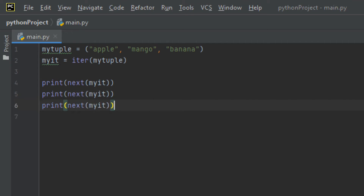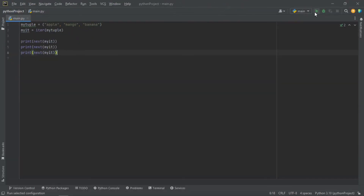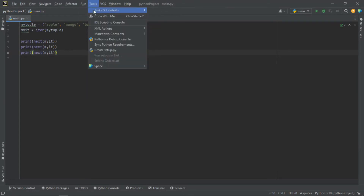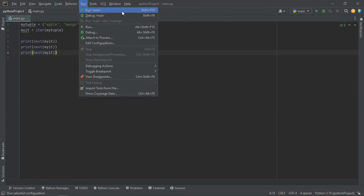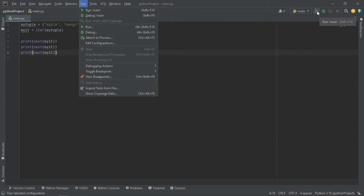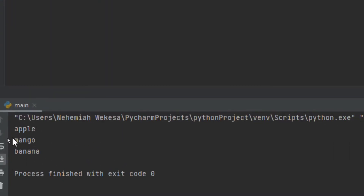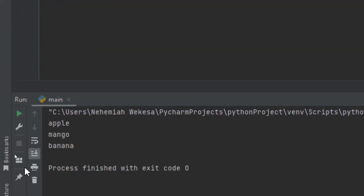To run this code, you can click the run icon or use the shortcut Shift + F10. When you run it, you'll see the tuple values printed in the terminal — apple, mango, and banana. These are the iterator results. Strings are also iterable objects and can return an iterator.